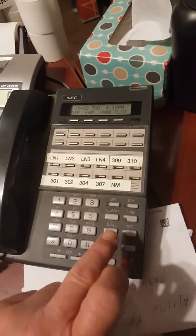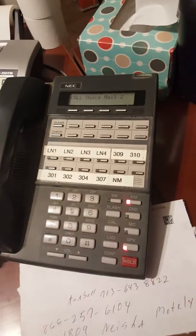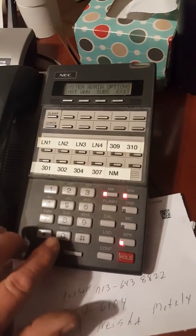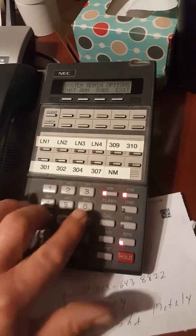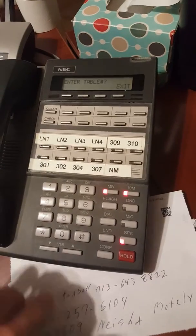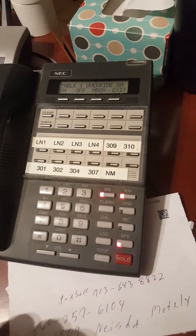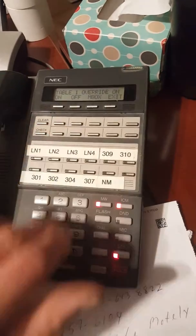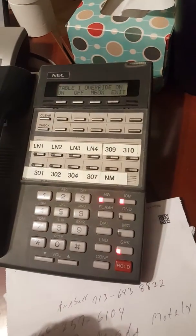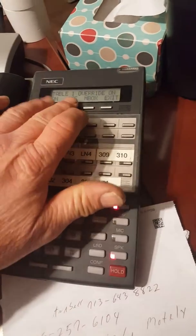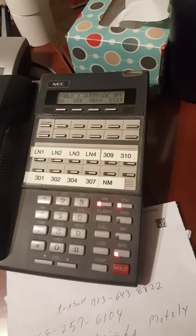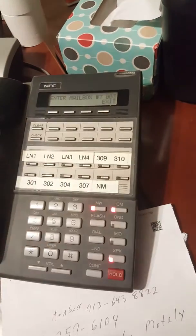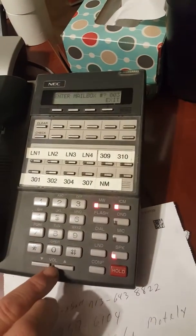I'm going to try to video this pretty good for y'all. You have no new messages. Welcome to the system administrator menu. For instructions, please enter the table number. Answering schedule override is on. The override mailbox is 003. To turn answering schedule override off, the override mailbox is off. Please enter the override mailbox number.